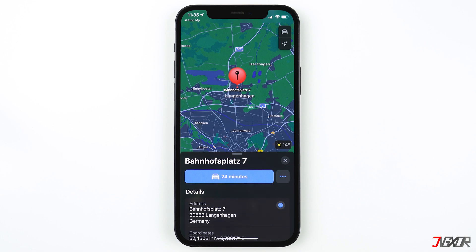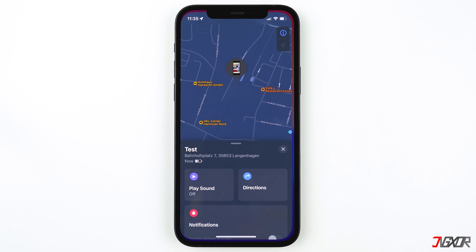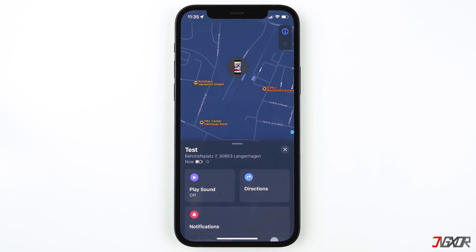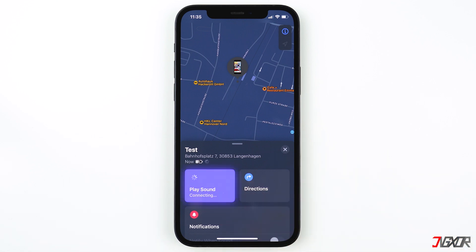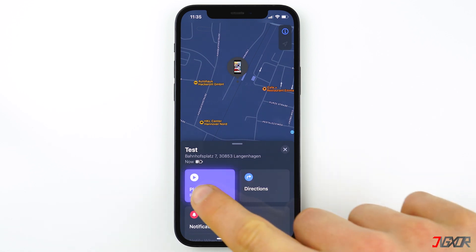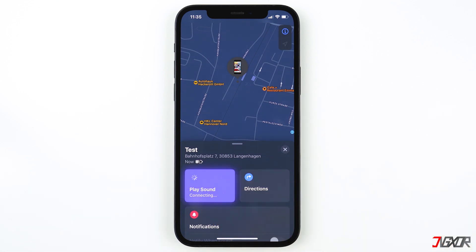Tap on Directions to open its location in your Maps app, then you can go to that location to find your iPhone. If the device is within your location, press Play Sound and try to listen for the sound coming from your lost device. You can repeat this step until you hopefully find it.